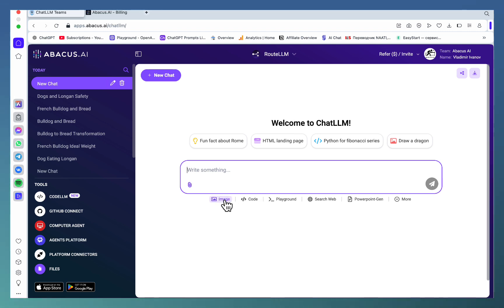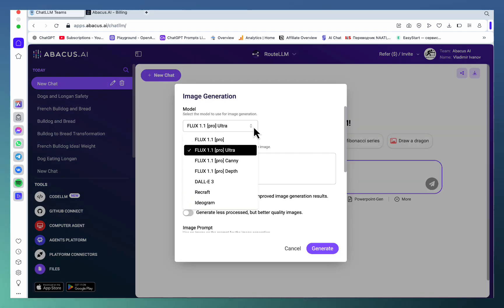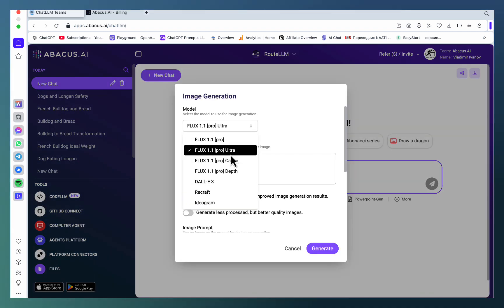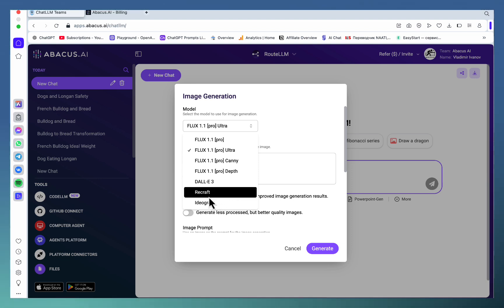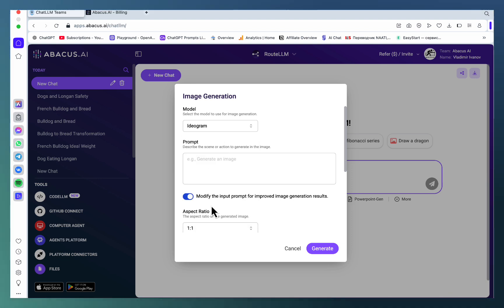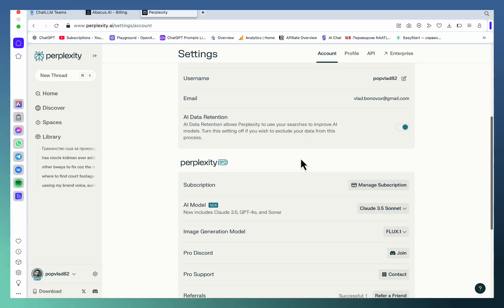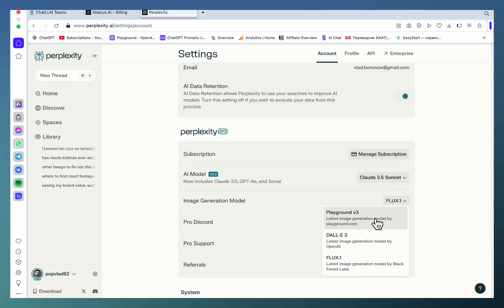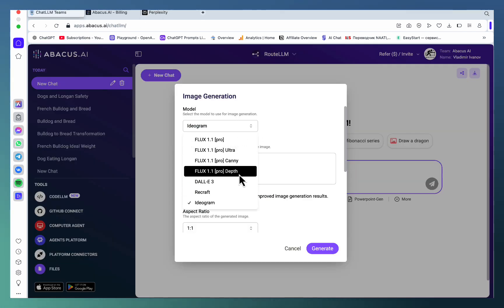image generation. As you can see, you get all the latest models like Flux and DALL-E, but I was very surprised to see both Recraft and Ideogram, which you don't see anywhere else. If you go to Perplexity, for example, they have a choice between DALL-E, Playground, and Flux, whereas ChatLLM gives